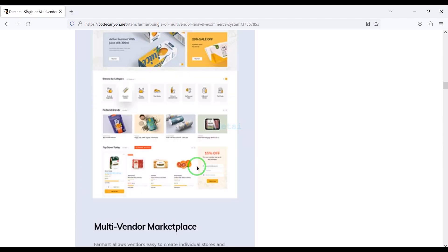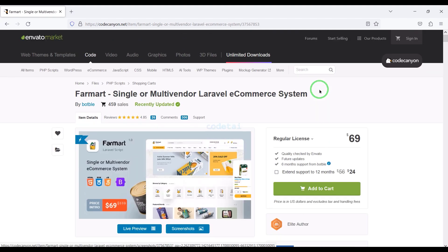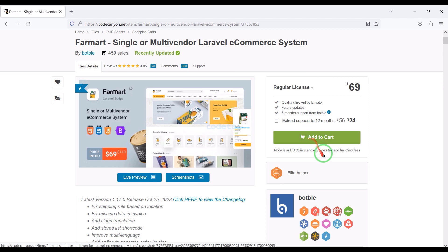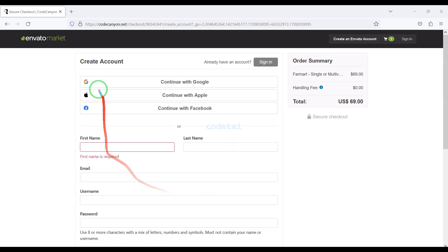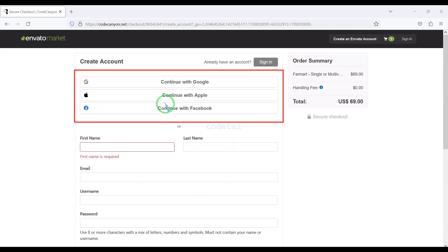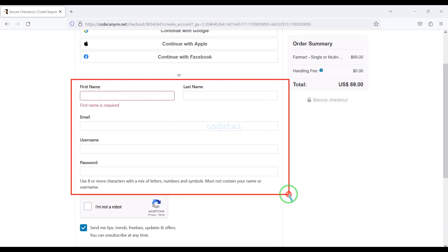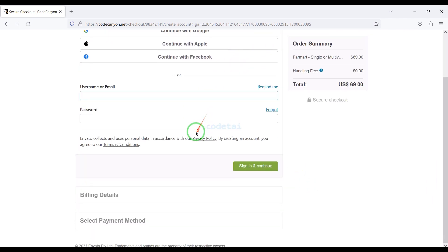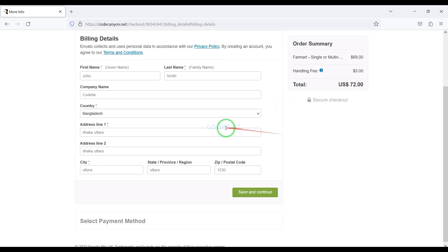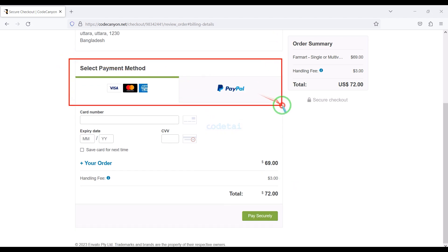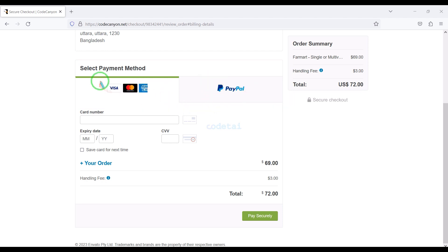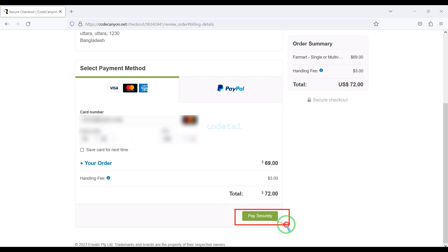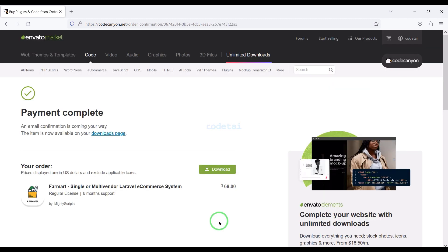Now we will learn how to purchase the source code from Envato. Click the add to cart button, then go to checkout. We need to create an Envato account — we can do so using Google, Apple, or Facebook, or by submitting correct information. I have already created an account so I will log in now. We must submit the billing details. We can purchase using three international payment gateways — banking card or PayPal. I will now pay by bank card by submitting correct card information, then confirm the payment. Our payment is complete.